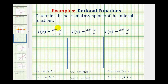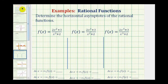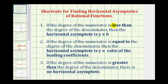When analyzing the degree of the numerator and denominator of a rational function, there are three possibilities. First, if the degree of the numerator is less than the degree of the denominator, then the horizontal asymptote will always be y equals zero. If the degree of the numerator is equal to the degree of the denominator, then the horizontal asymptote will be y equals the ratio of the leading coefficients. And the last possibility is if the degree of the numerator is greater than the degree of the denominator — in that case, there is no horizontal asymptote. Now let's take a look at each case.